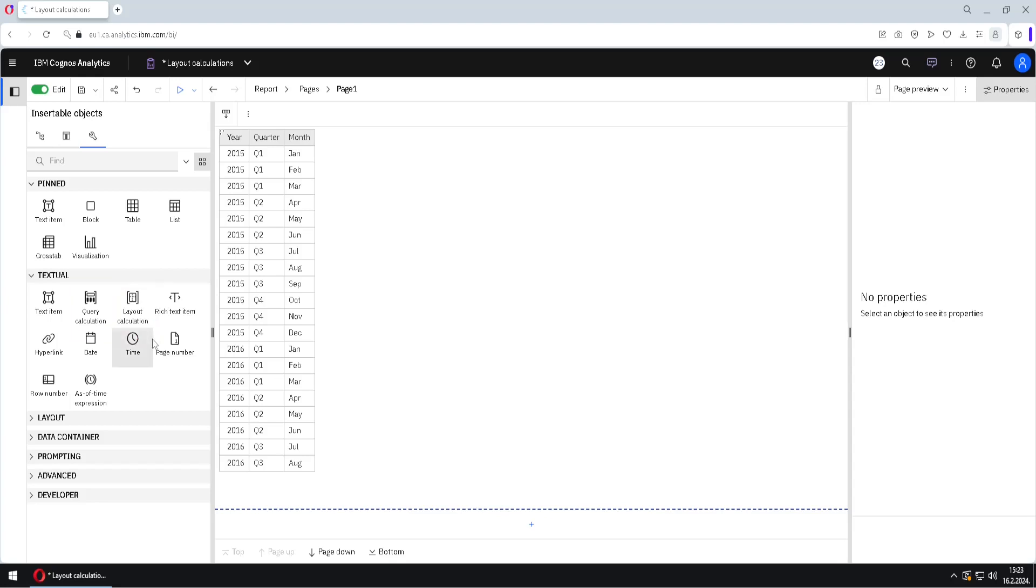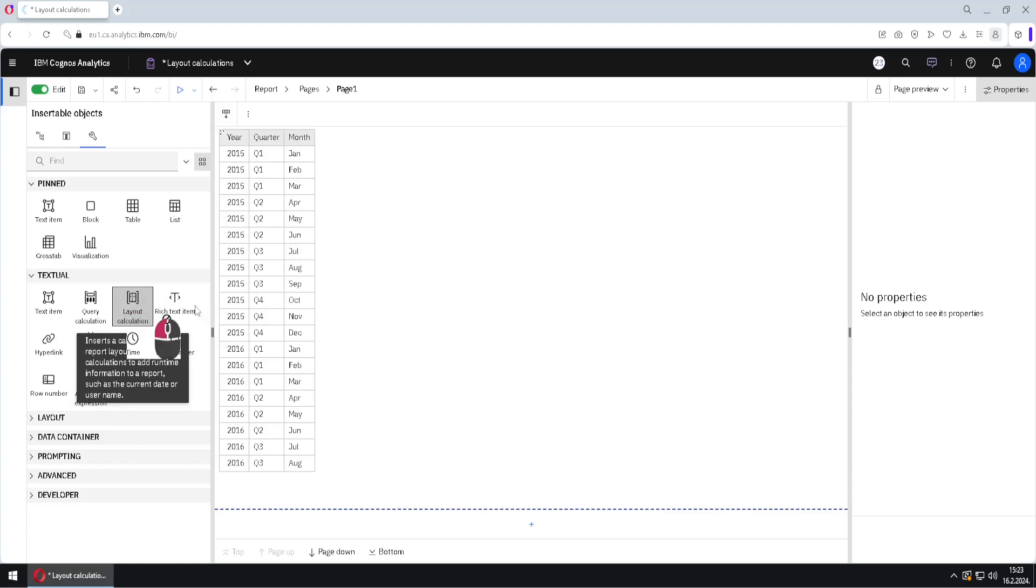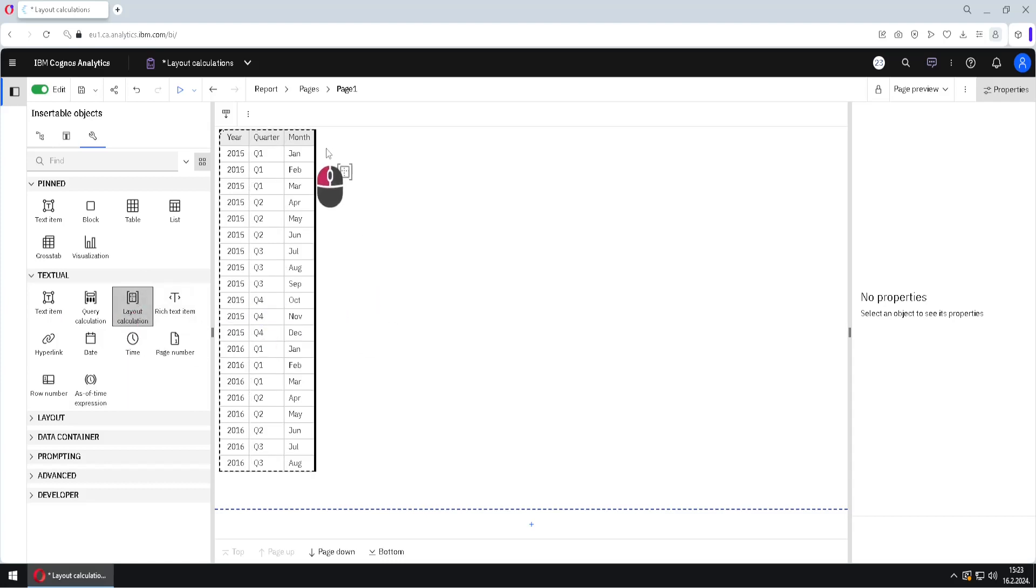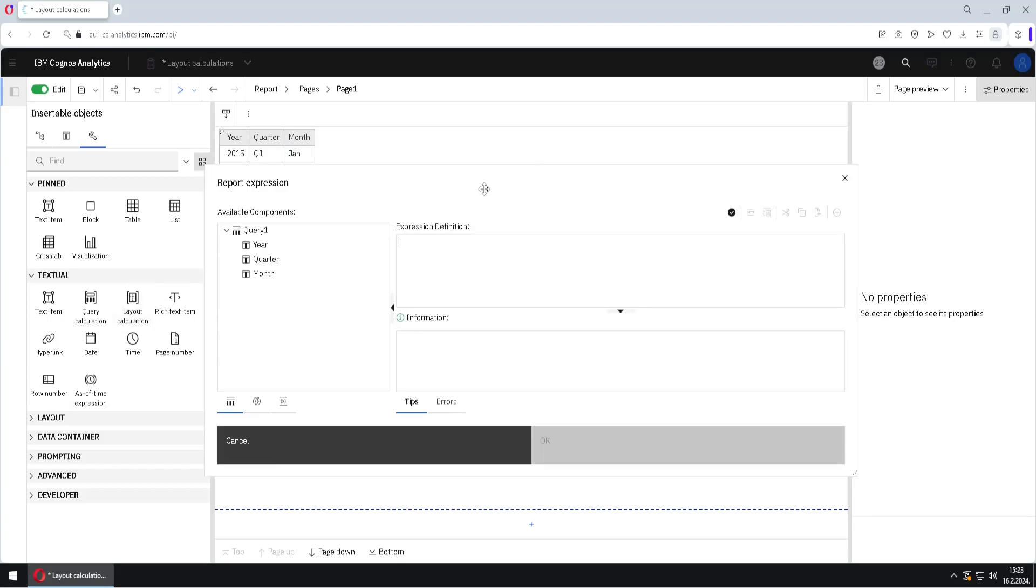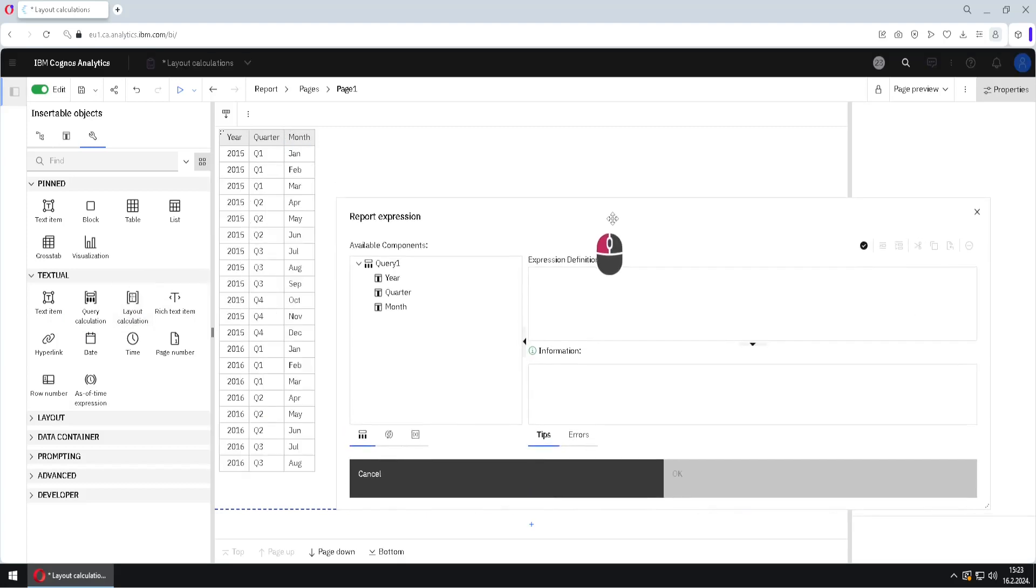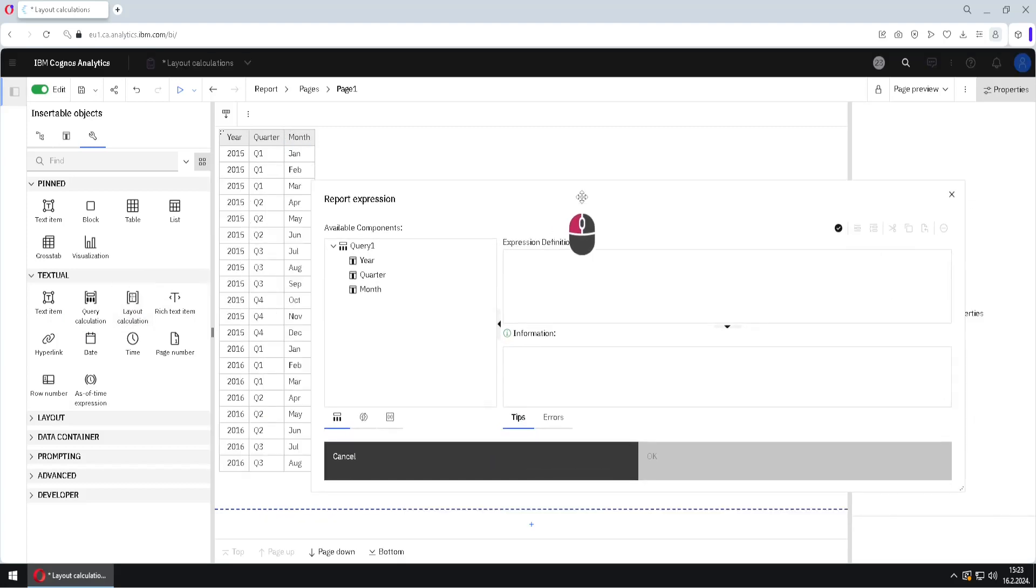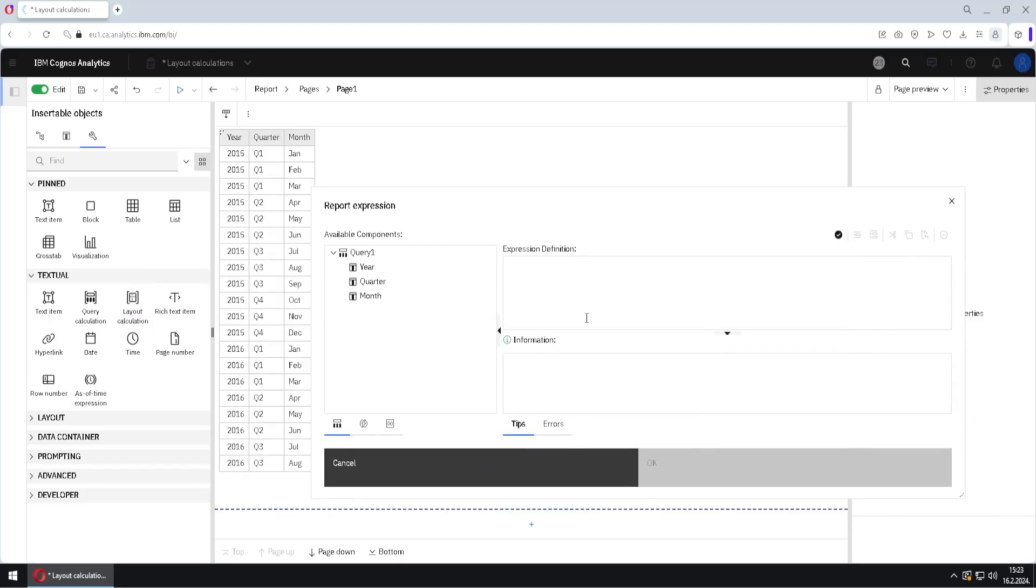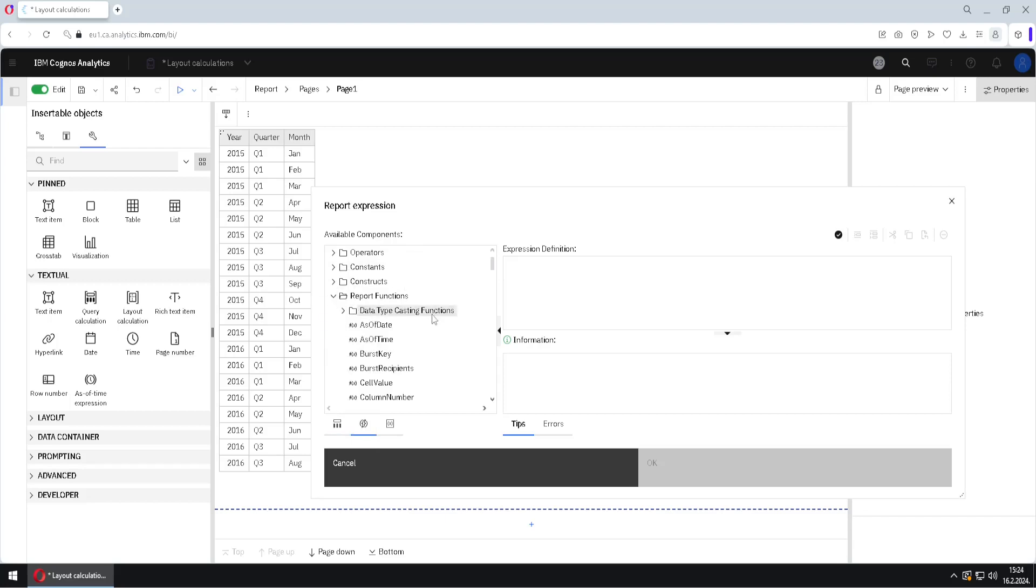This time, I will drag this layout calculation icon here beside my list to create a new column. I will release it, and this is a dialogue similar to a dialogue for query calculation, but it is different. Here, first, we have our query, and then here we have different operators, constants, contracts, and so on, but we have here those special functions.